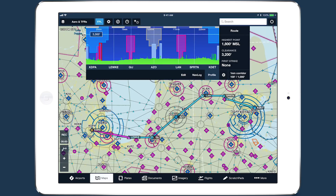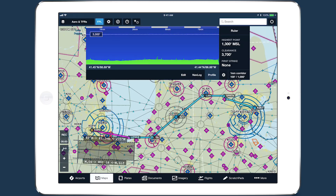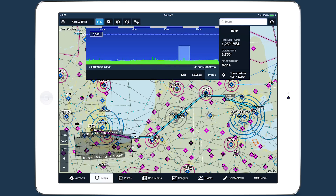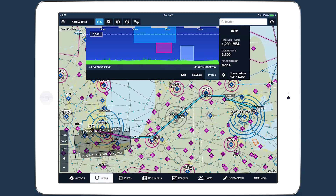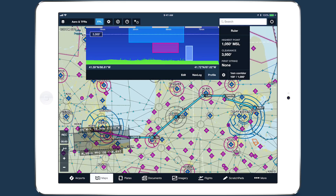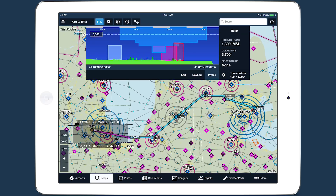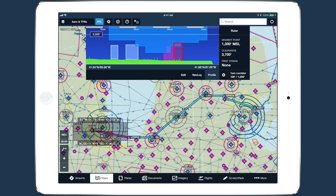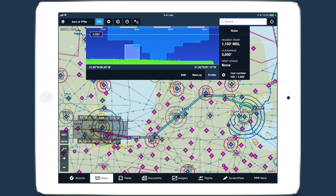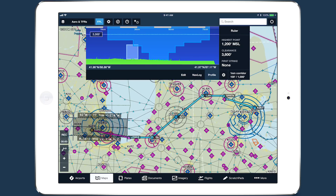Finally, tap and hold on the map with two fingers at once to activate the ruler. If you have Profile View enabled when using the ruler, any airspace you intersect with the ruler will appear in Profile View and change along with the terrain as you move the ruler around.